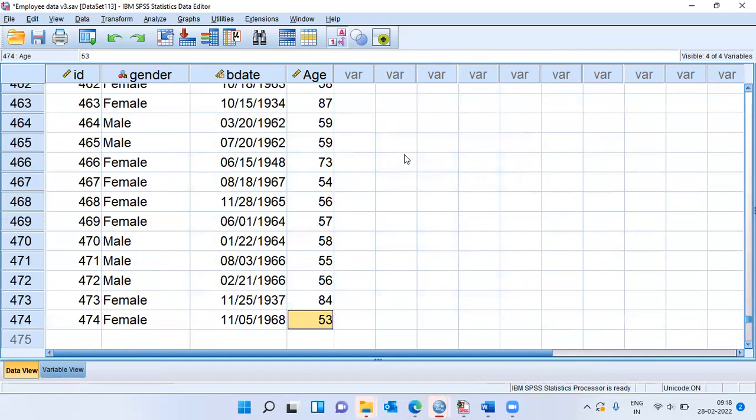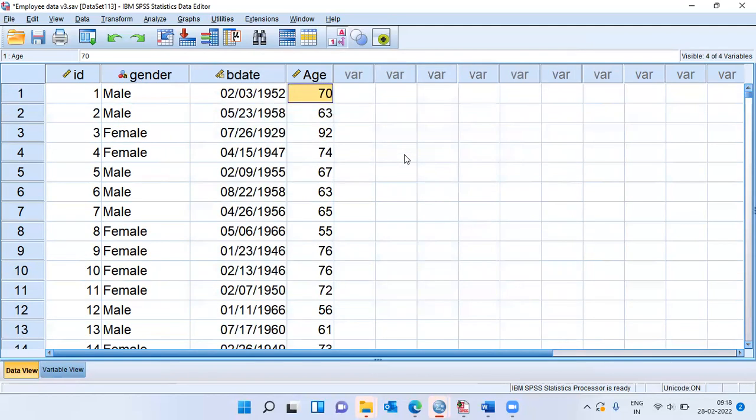As you scroll down, SPSS has created the age variable for each and every employee. My original question was, how do you find out who is the oldest employee and who is the youngest employee?